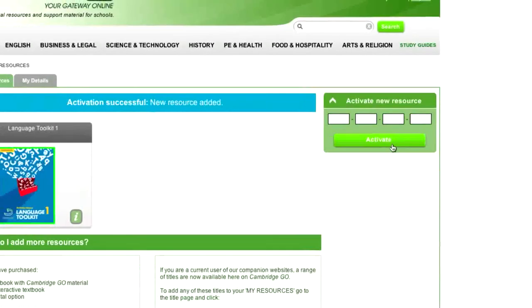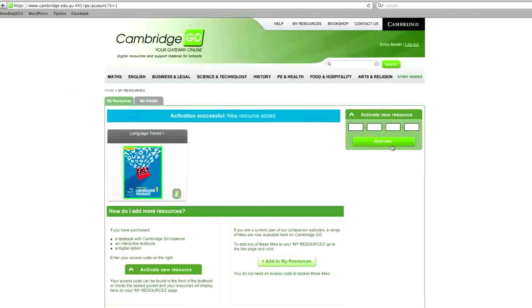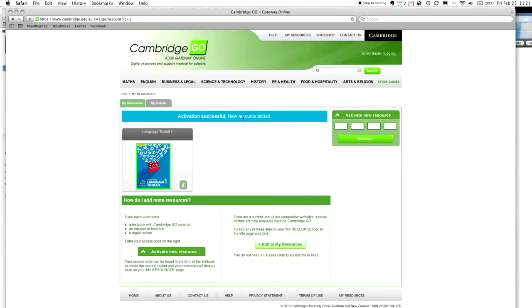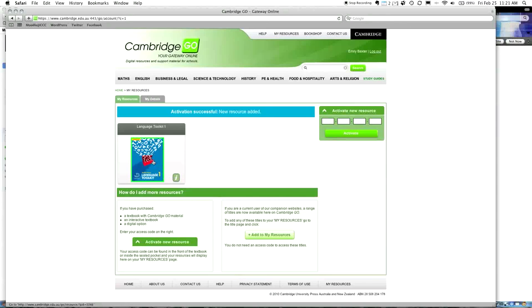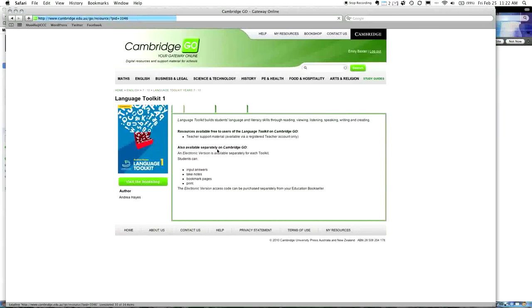Now, I did purchase this book. So, what I need to do is I need to activate that as a new resource. Your access code can be found in the front of the textbook or inside the sealed pocket. So, it looks like now I need to go to my little bit of cardboard and enter in the code. I'm going to put in hers, and you need to put your own one in. Please put your own code in. Don't do what I'm doing at this point. Make sure you check your cardboard and add your own one. I'm going to hit activate.